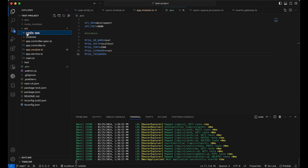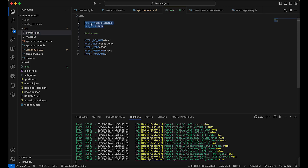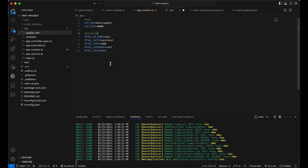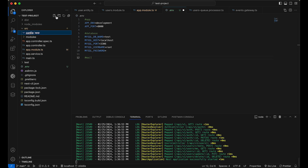I'm creating a config folder. Inside it I'll create the app config. You can have multiple configurations - for example, app config for your app environment variables, a database config for database environment variables, a mail config for email service variables, and configs for third-party integrations like Google or Facebook SSO. You can create multiple config files and include them all in the app module.